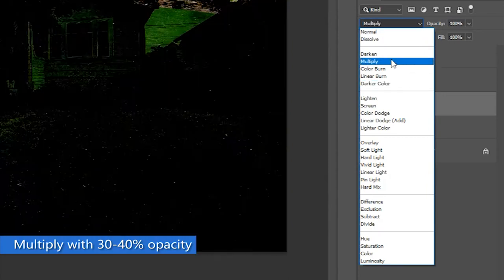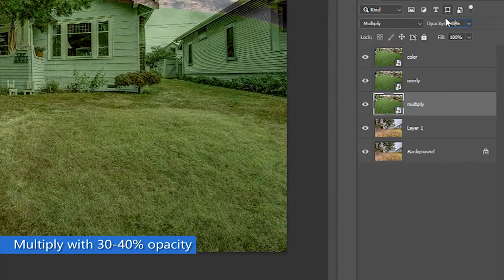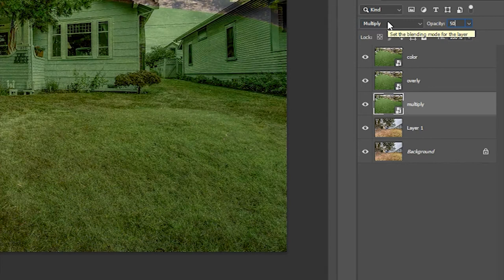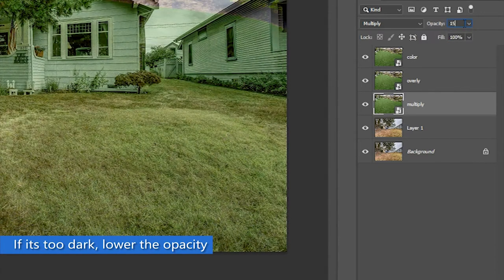Change the last layer to Multiply and set the opacity to 40%. If the Multiply layer is still too dark, set its opacity to 30% or lower.